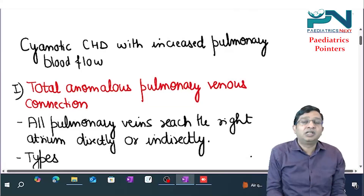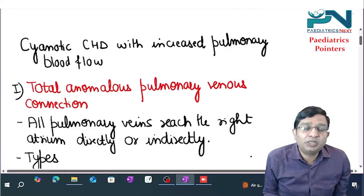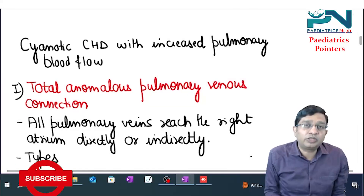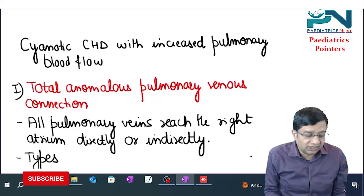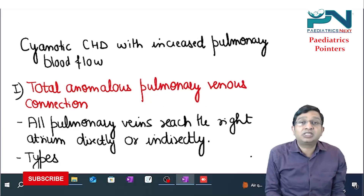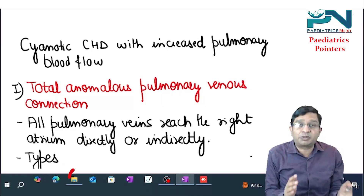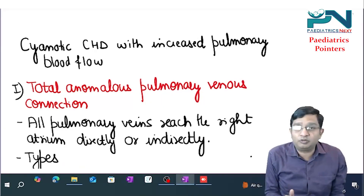Hello students, welcome to Pediatrics Pointers. Today's topic is cyanotic congenital heart disease with increased pulmonary blood flow.